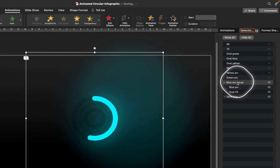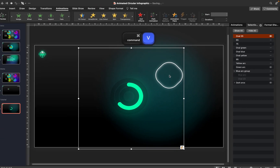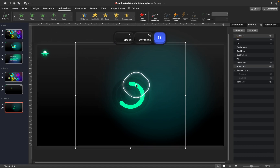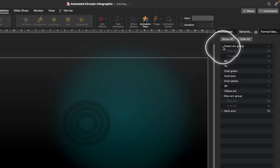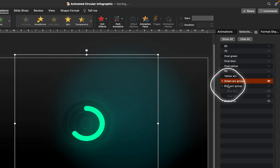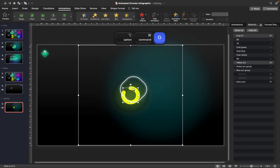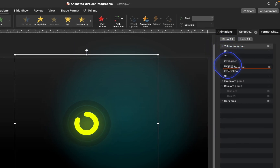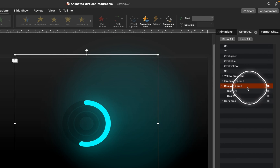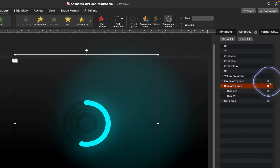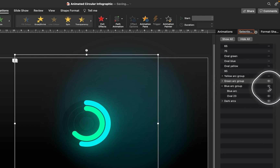Now make sure the rest of the arcs have the correct rotation centers. Copy the huge invisible circle, unhide the green arc, paste the huge circle, group both objects, and name it 'green arc group.' Do the same for the yellow arc — paste the huge circle, center it, select both, group them, and name it 'yellow arc group.' Use the Animation Painter to paste the same two animations from the blue arc group to all remaining arc groups.